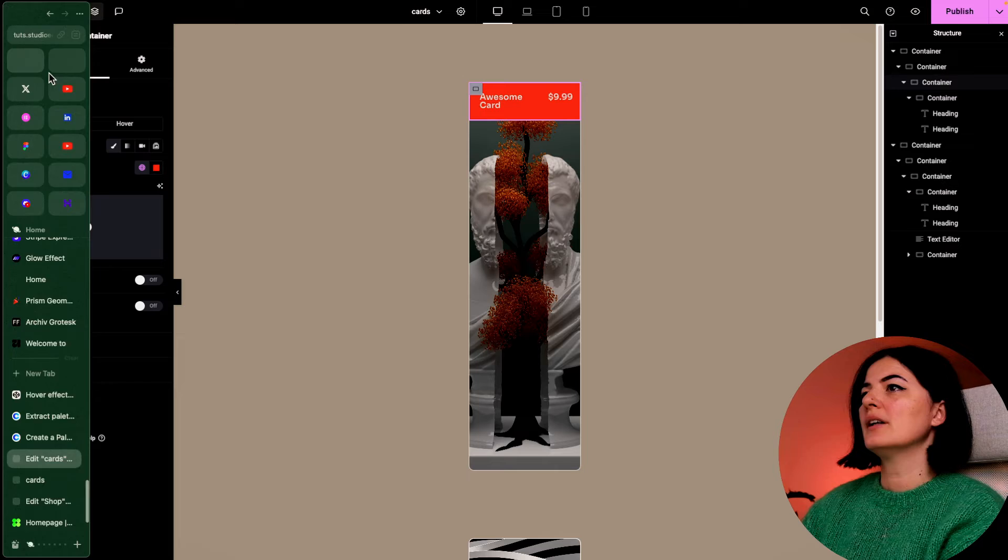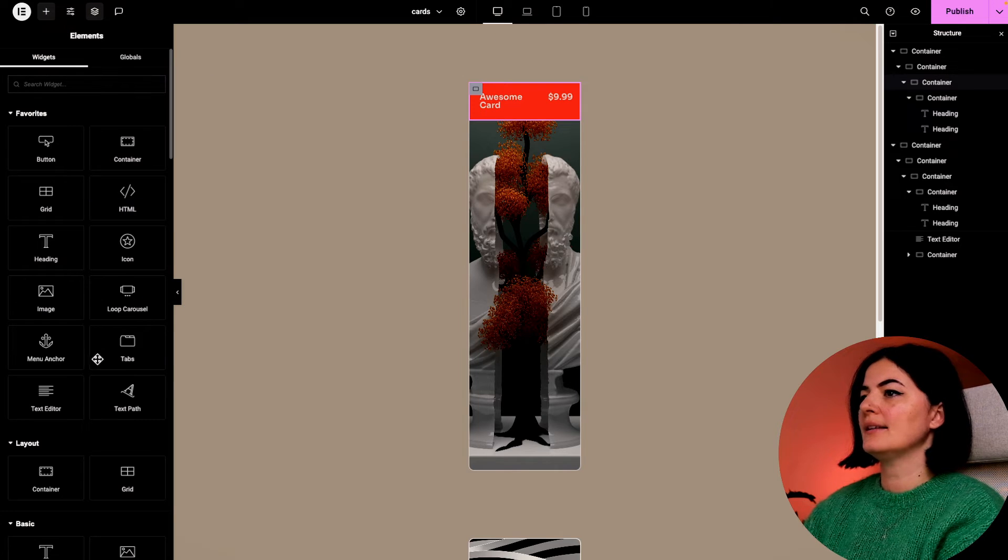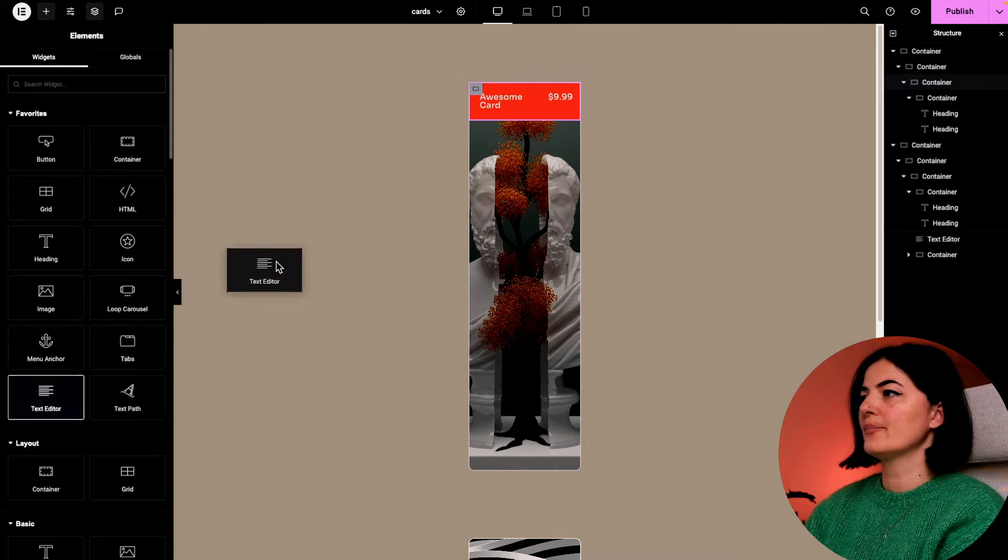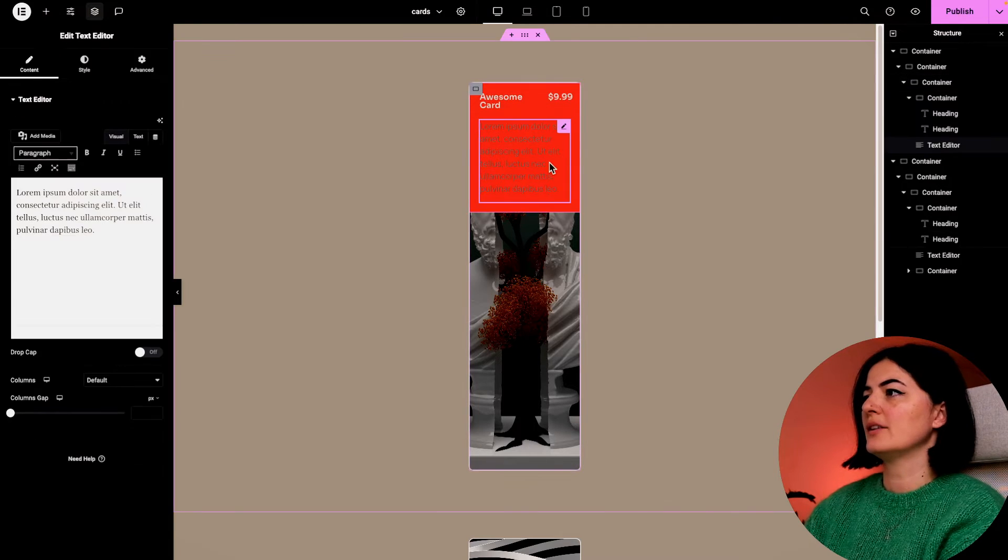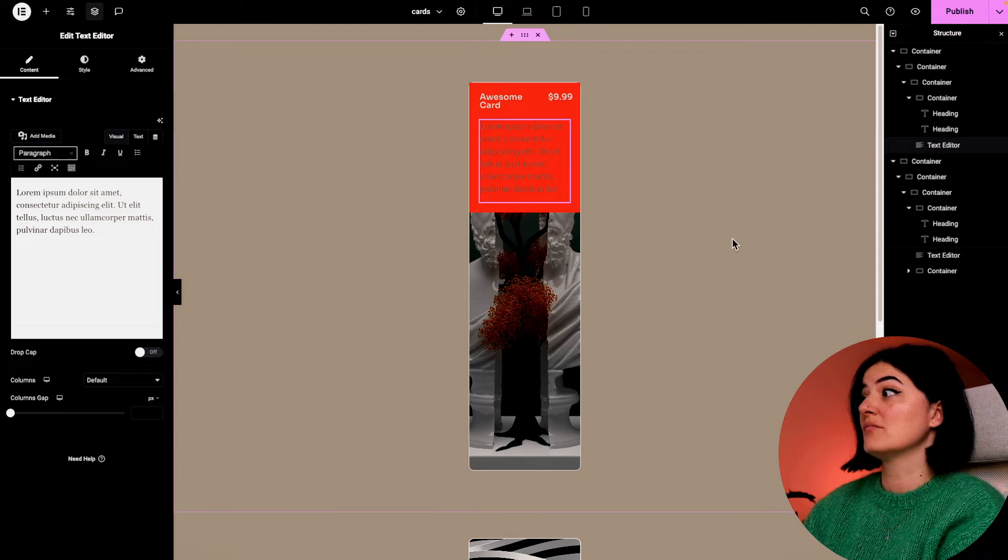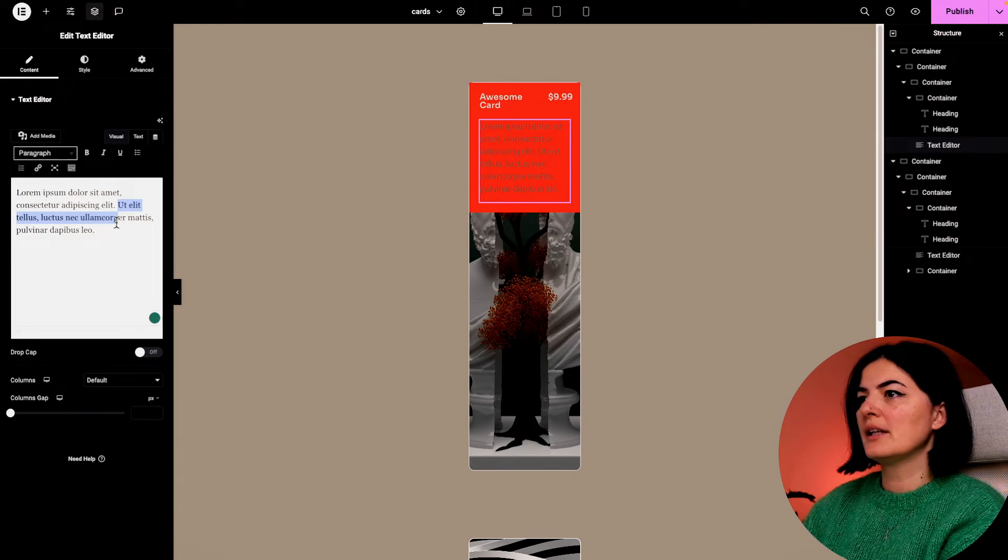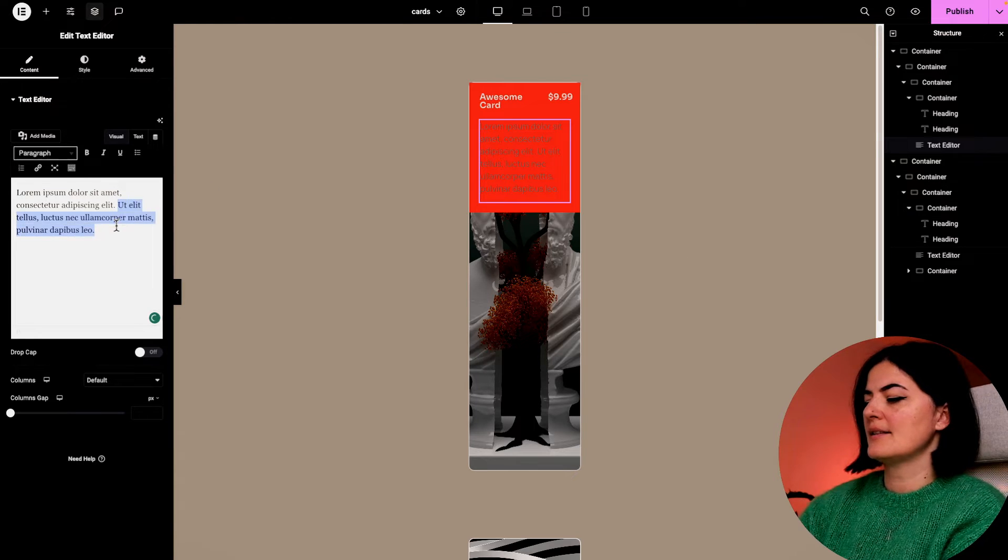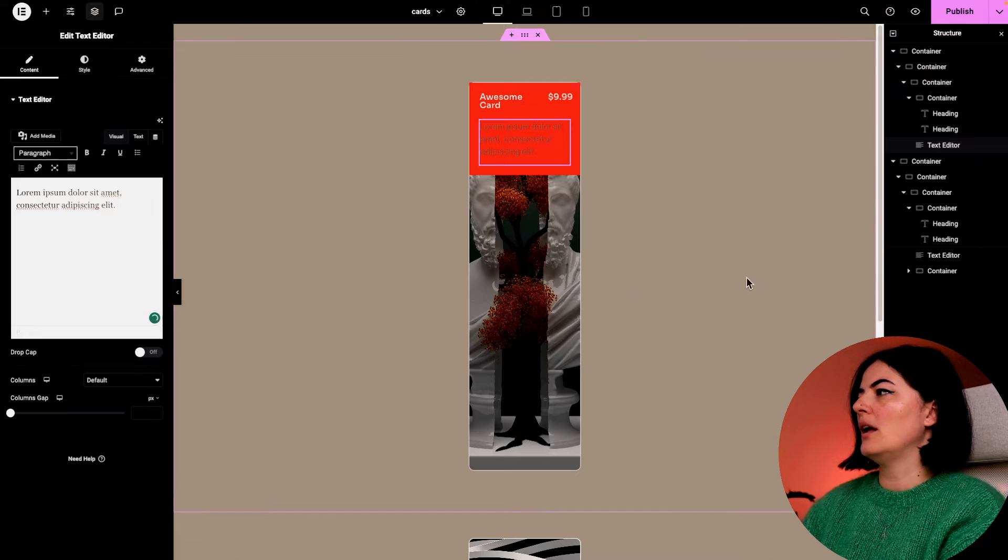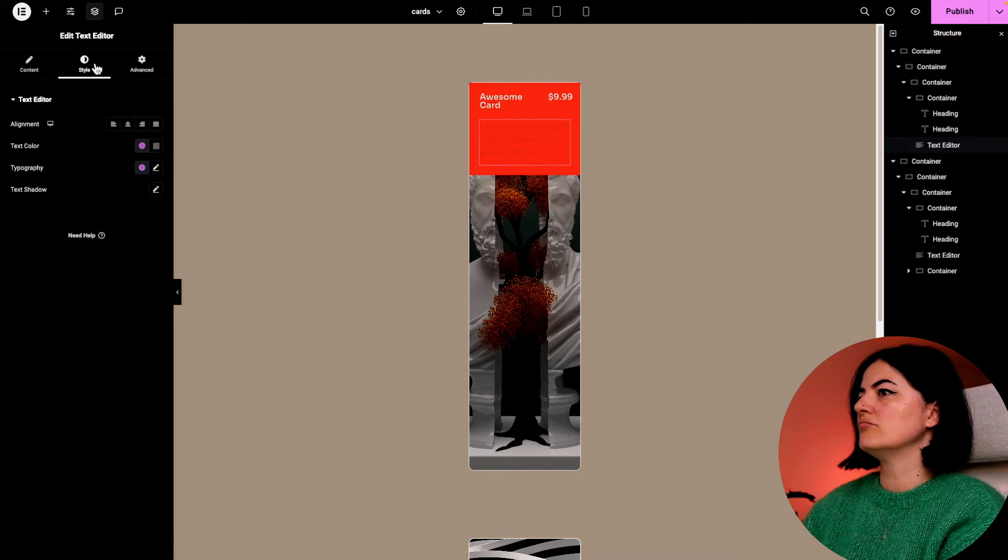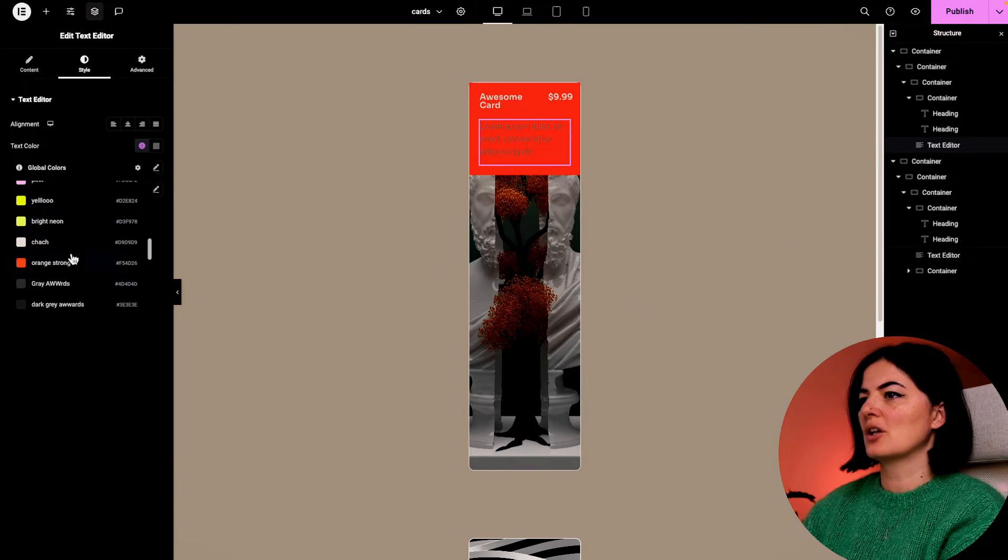In this container, we're going to be adding a text editor and this text editor is going to have the information about our card. But I'm going to leave it as Lorem Ipsum for now. Let's change the color.